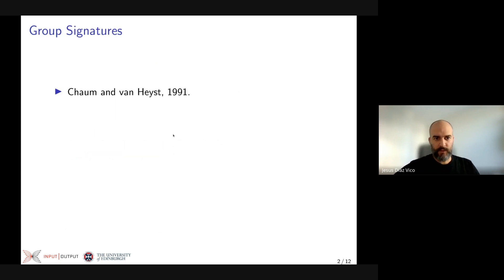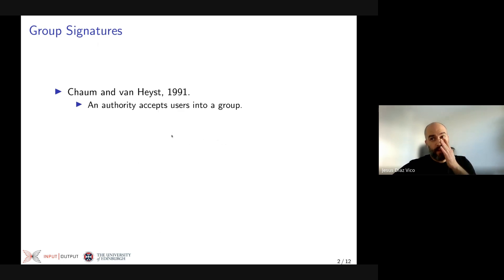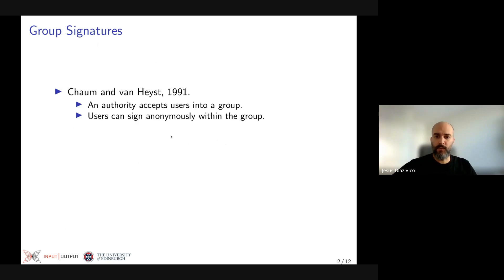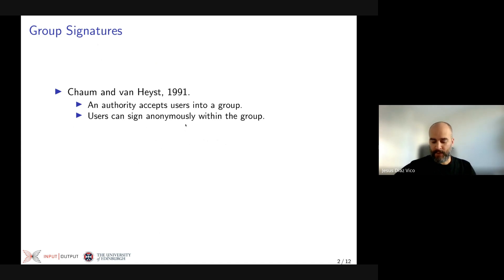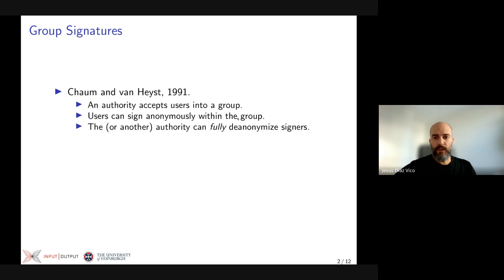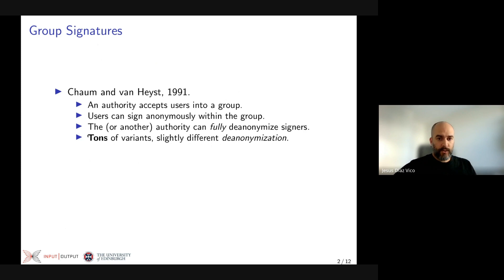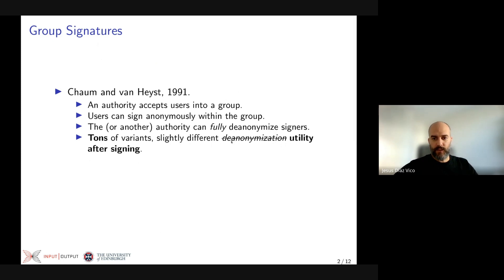Group signatures were created by David Chaum and Eugene van Heest in 1991. There we have an authority who accepts users into a group, and once included, these users can sign anonymously. Any third party can verify that the signature comes from a valid group member, but without knowing which concrete member produced it. However, there is typically an authority who can fully de-anonymize signers, extracting identity from a produced group signature. There are tons of variants, each with slightly different de-anonymization capabilities — what I will call utility after signing.